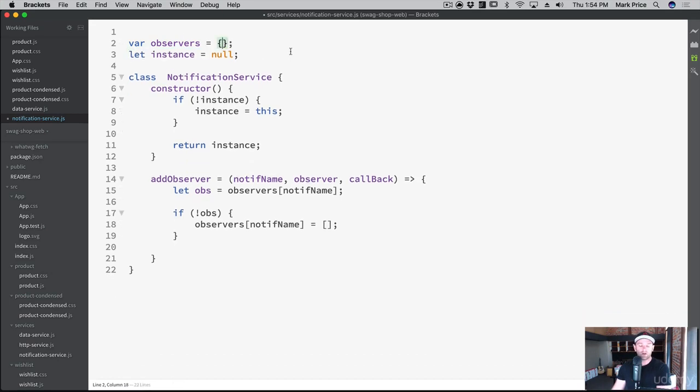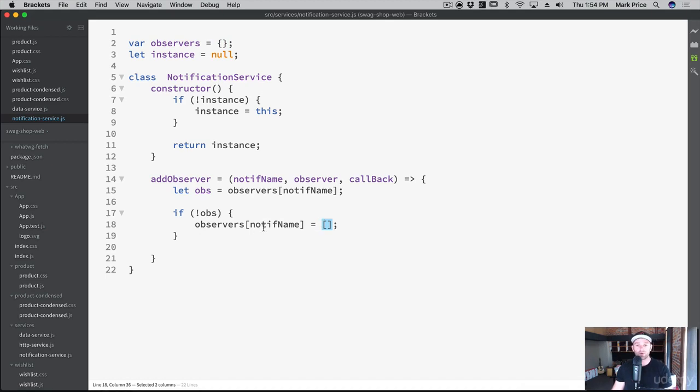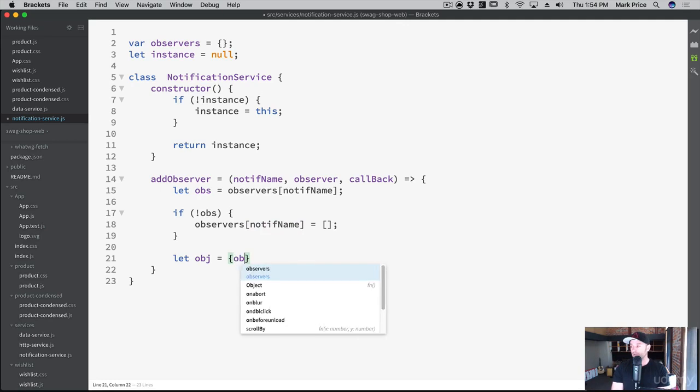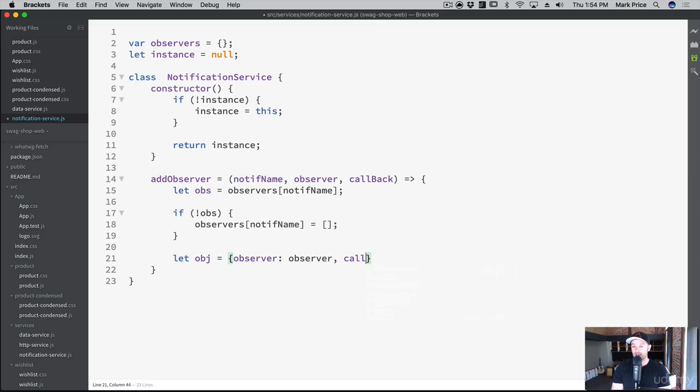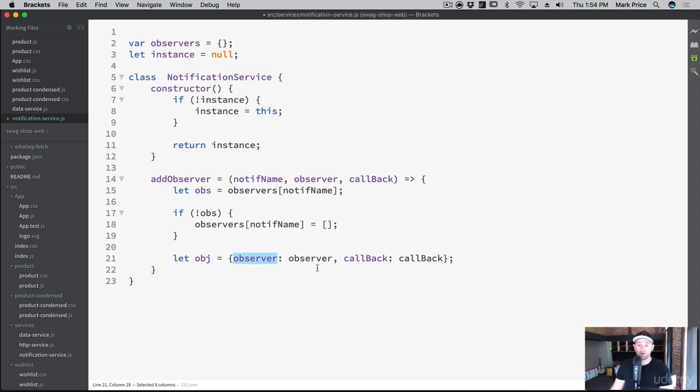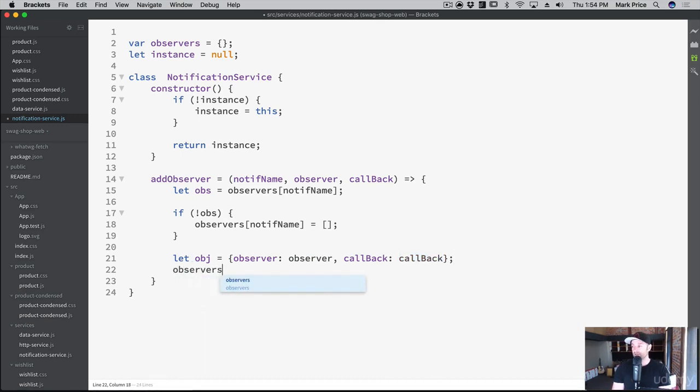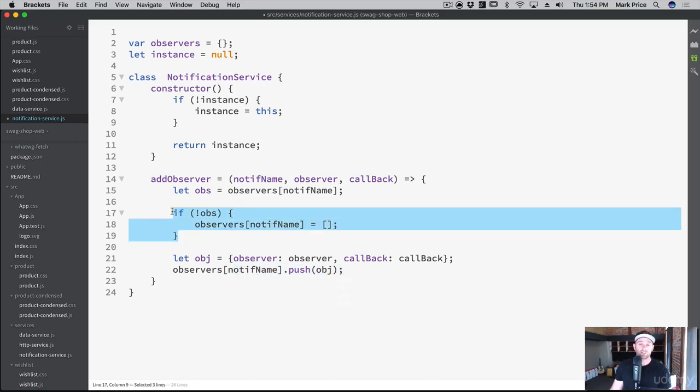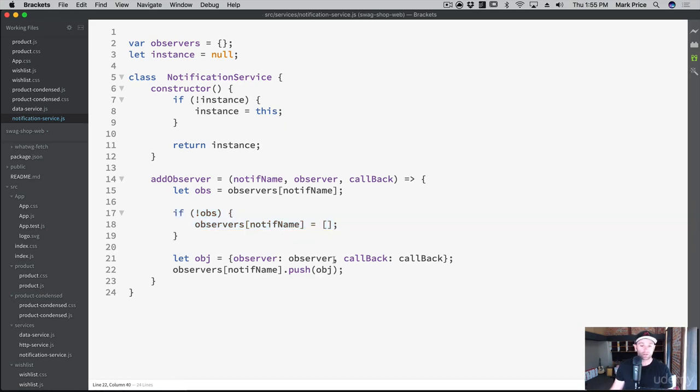So for this particular notification, if there's no array in there, it means we've never registered for that notification before. And so all we're doing is creating an empty array at that slot for that specific notification name that was passed in here. And again, you can always watch these videos over again and again, if this is confusing. Let OBJ equals observer observer, callback with a capital B, and callback with a capital B. So all we're doing here is creating that object that I showed you up there with the observer with the one we passed in, and the callback with the function that we passed in. And then we say observers notif name dot push. Now, if we had done this dot push call without doing this here first, and it's the first time going through, it would get null and our app would break. That's why we have this line of code here to initialize it as an empty array. And then we push it on there. So that's how we add an observer.